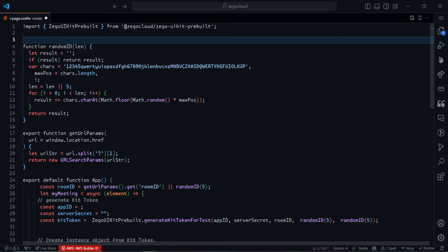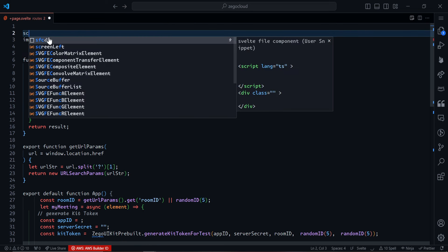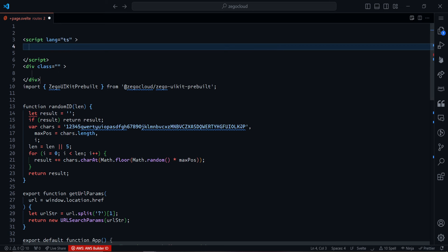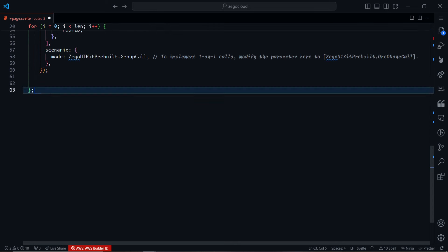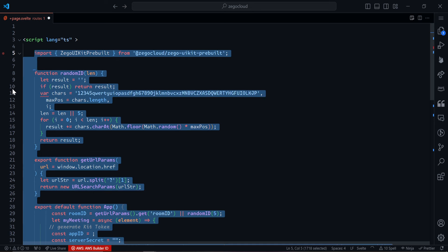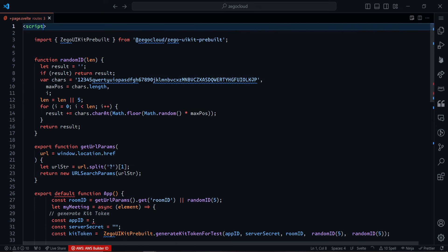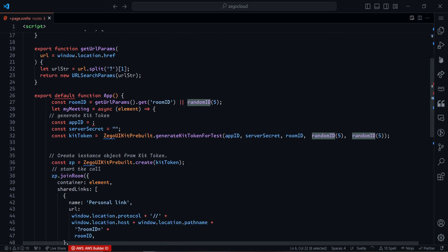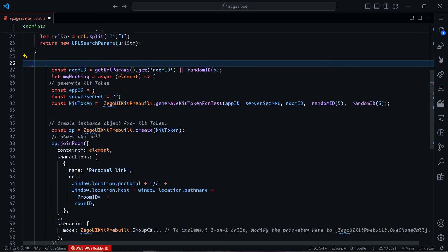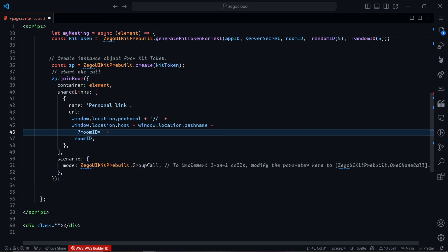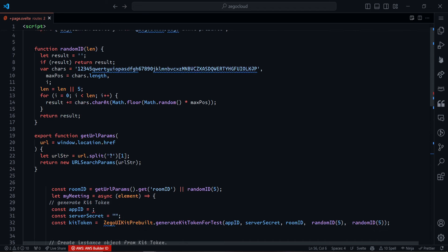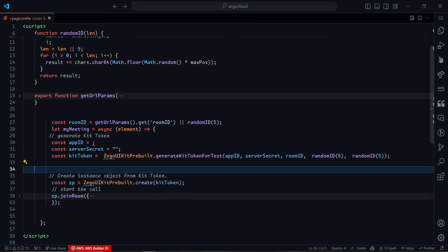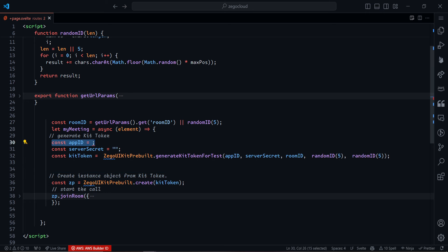Back in the editor, paste the code inside a script tag. We'll make some slight modifications. The 'generateRandomID' function stays as is. The 'getURLParams' function is self-explanatory — it gets URL params. The 'export app' part is React-specific, so remove it along with its closing curly braces. Make sure everything is clean with no mistakes. Now we want to turn the main function into a Svelte action.